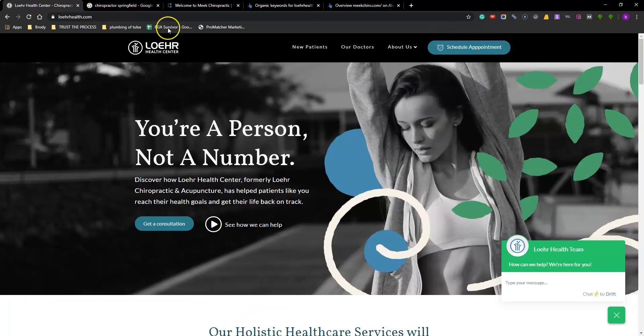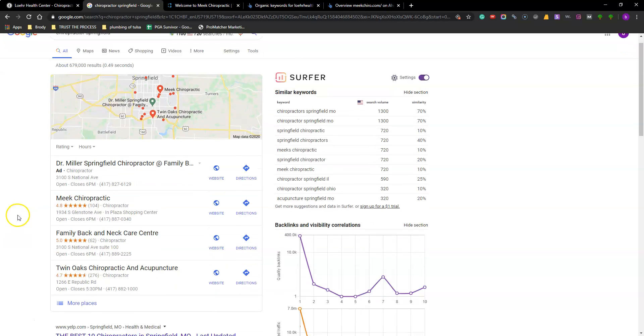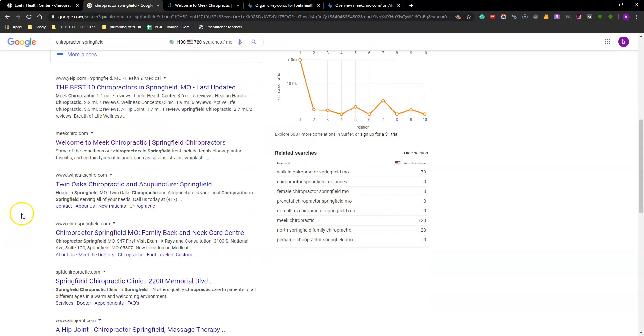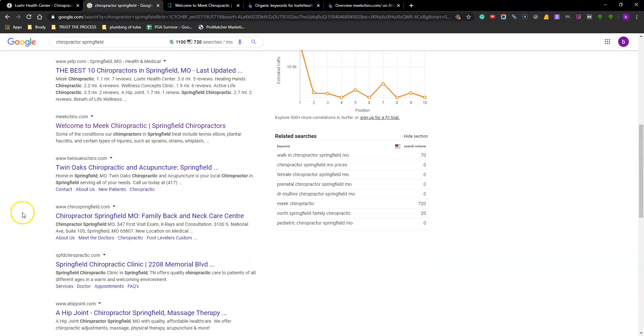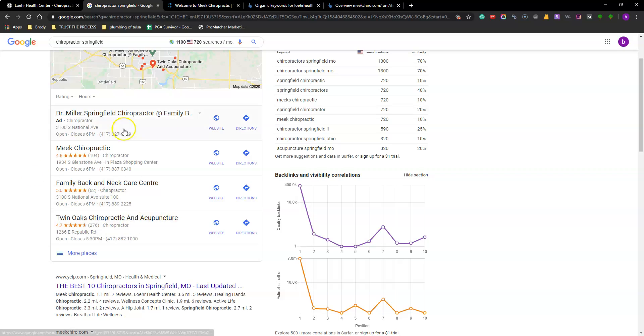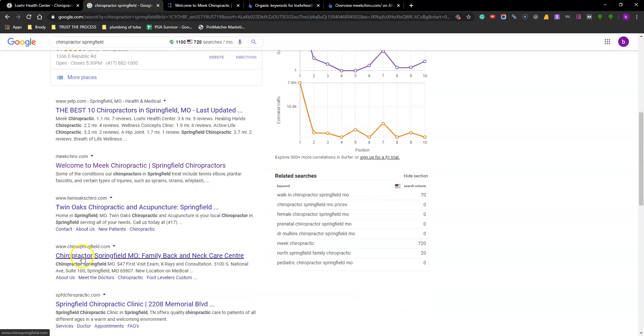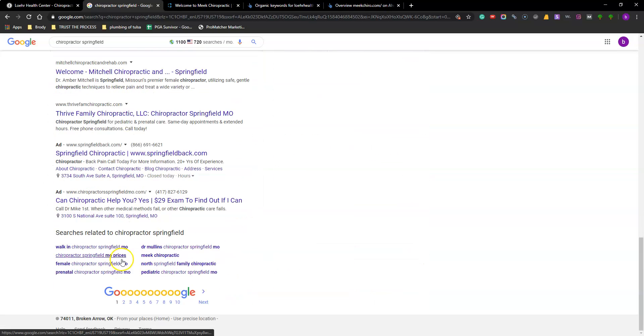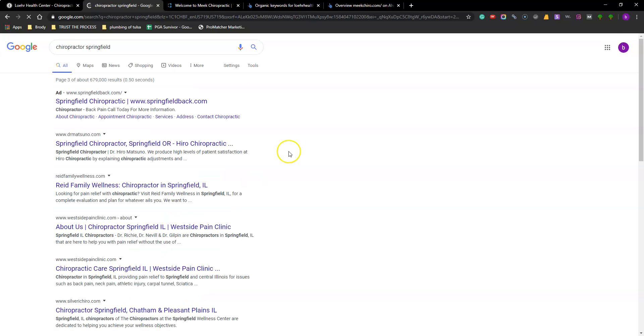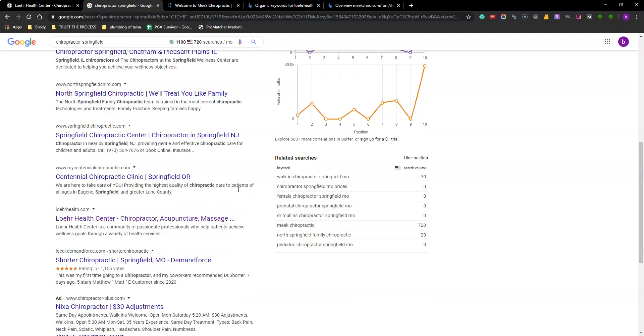The second thing I'll say, so when I searched chiropractor Springfield I actually couldn't find you. I found Meek Chiro, they were the number one organic listing. This is the map pack. You guys are way down that list too. But just skip forward. So you were on page three I think it was, which isn't bad but as far as someone searching for a chiropractor, they're never going to find you down here.